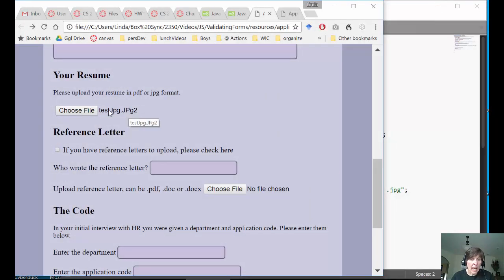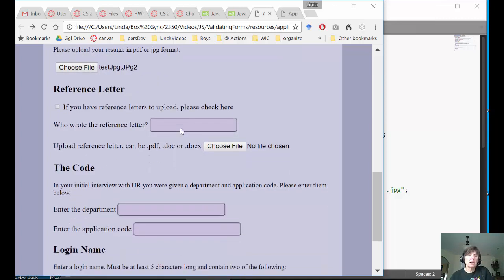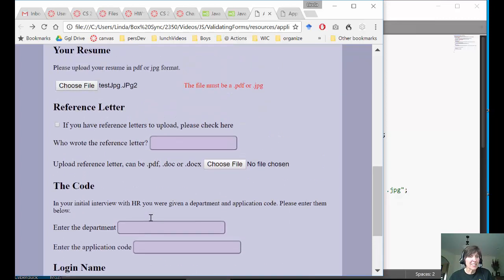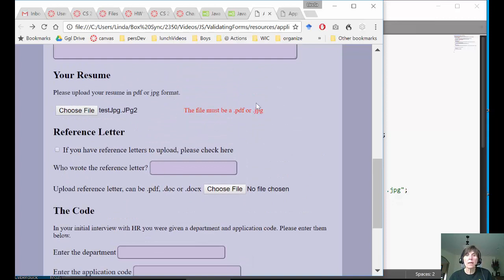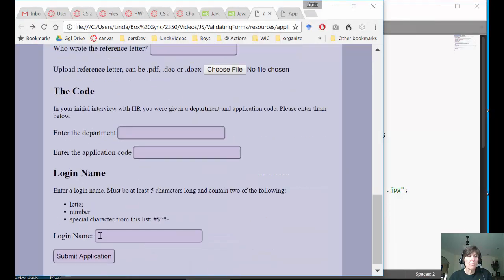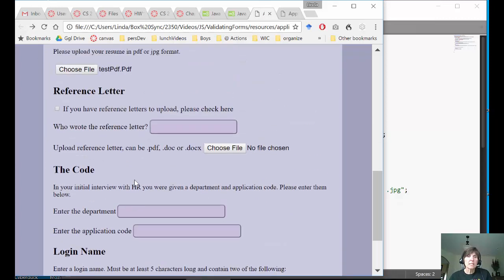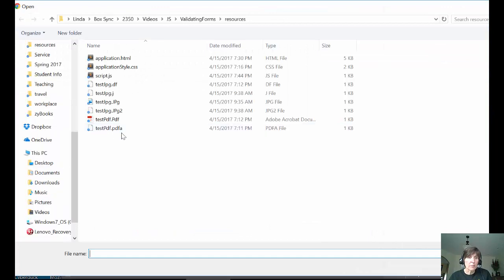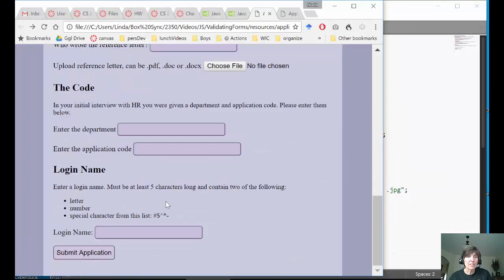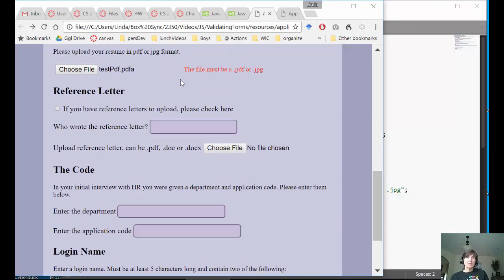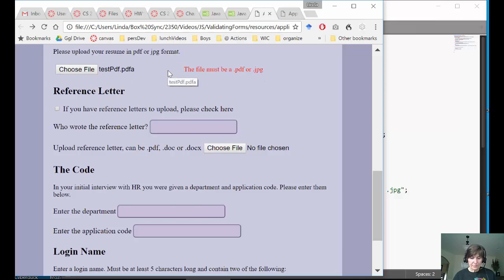Adding the dollar sign at the end of the regex asserts that the extension must be at the very end of the string. Retesting with 'jpeg2' — it no longer submits and the error message appears. Testing a valid PDF goes through correctly. Testing a file with 'pdfa' in the name is caught and produces the error. We have successfully validated that a file upload occurred and that it has exactly the right extension.